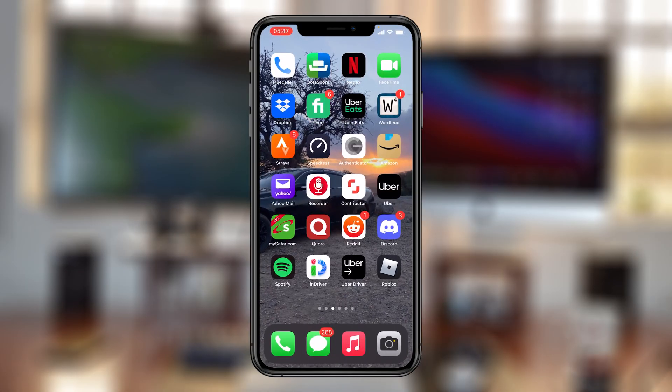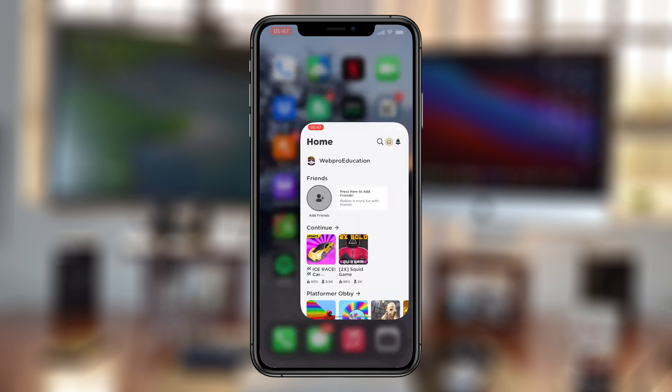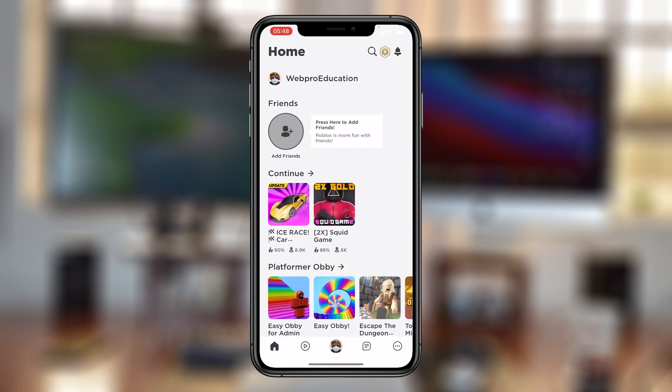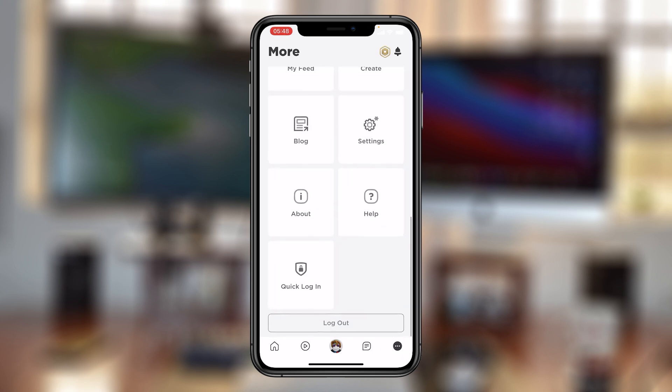Now you can also get this done from your smartphone, either your Android or iOS device. Simply launch the Roblox application, then tap on the menu in the bottom right corner, the three dots, and then scroll and find help.